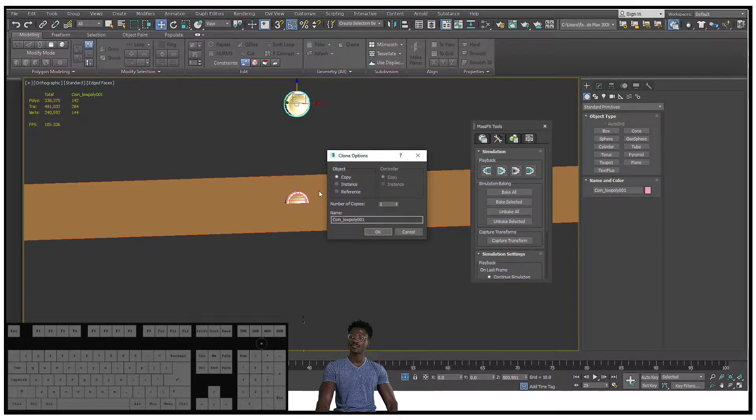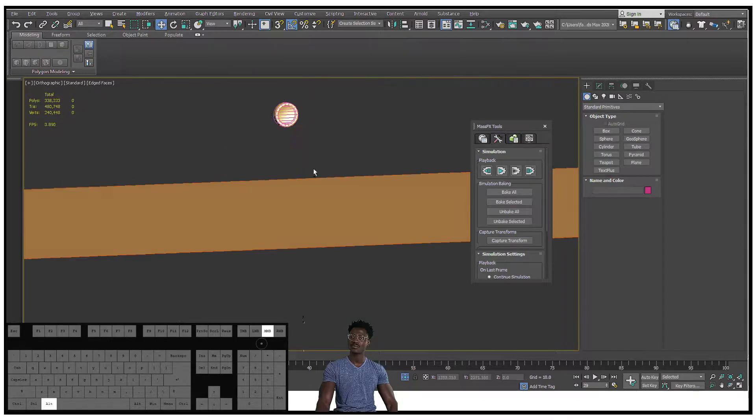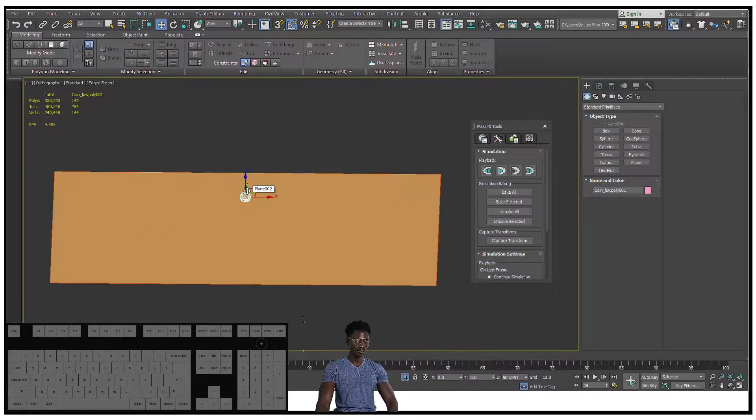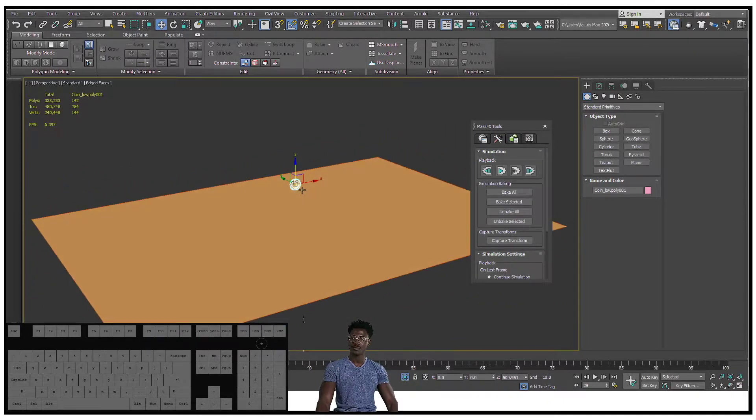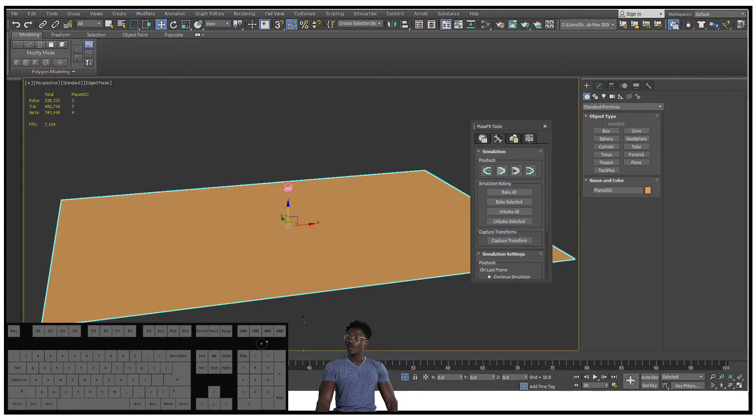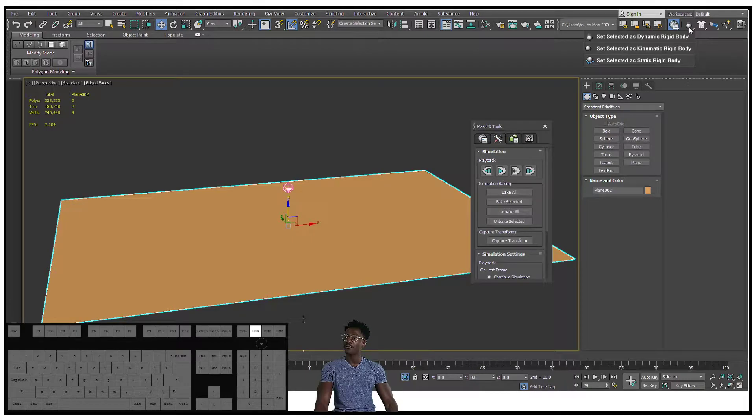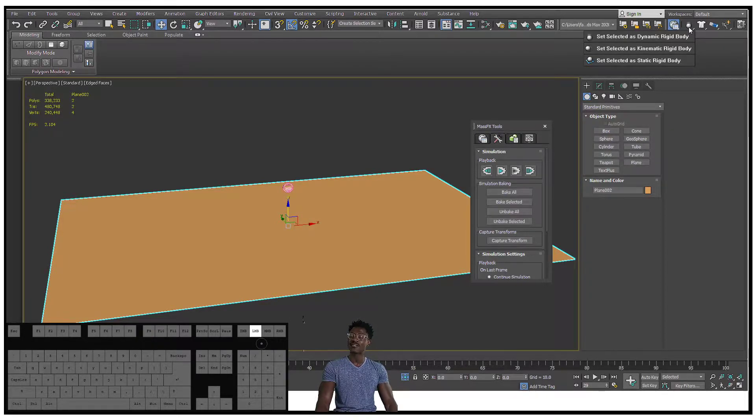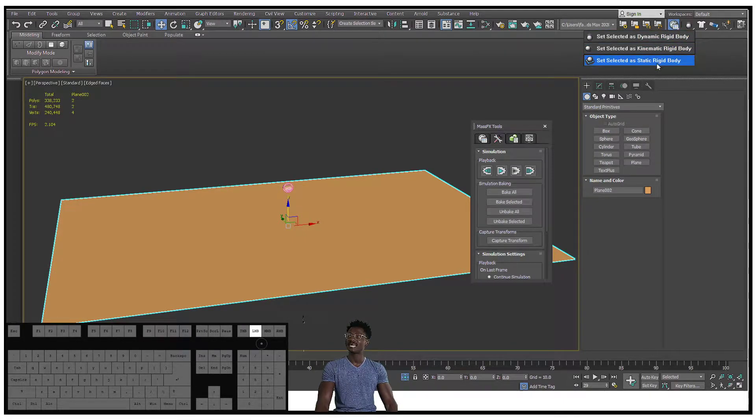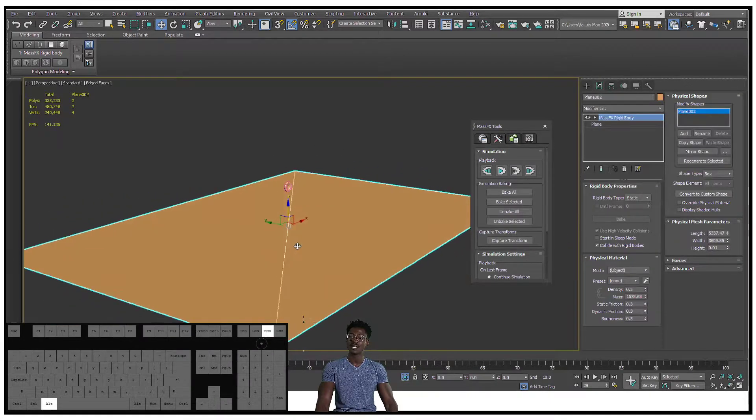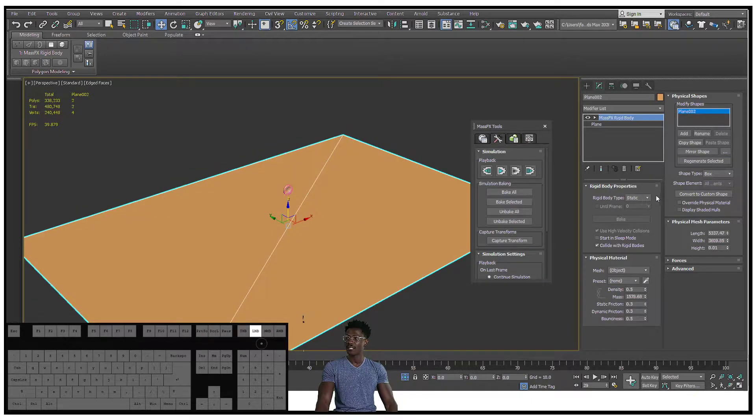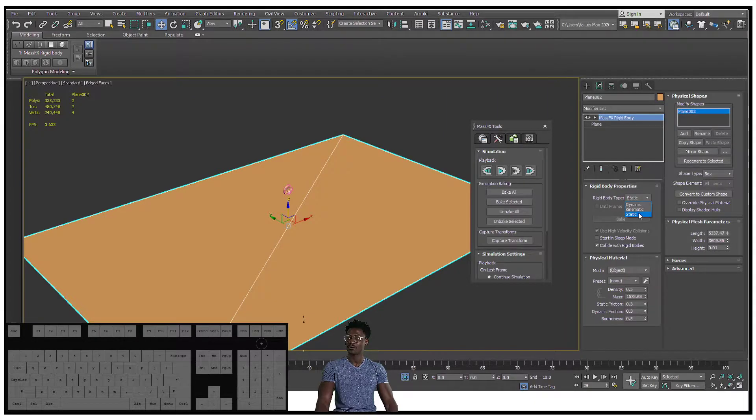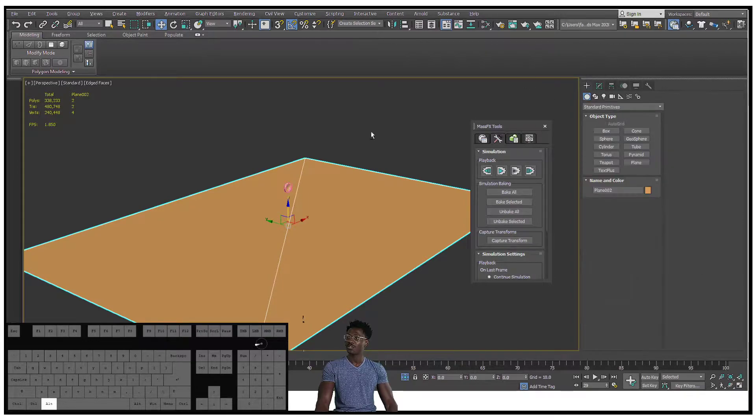I'm gonna shift+drag to make a copy, hide this one, and with this coin hit P on the keyboard to go in our perspective view. If I hold down this little ball right here, it gives me three options: I can set selected as a dynamic rigid body, I can set the selected as a kinematic rigid body, or I can set the selected as a static rigid body. The plane is the ground plane and I want that to be a static rigid body. That means it's not going to be animated, it's not going to be moved, it's just going to have things that are going to affect it. That's why it's a static MassFX rigid body.